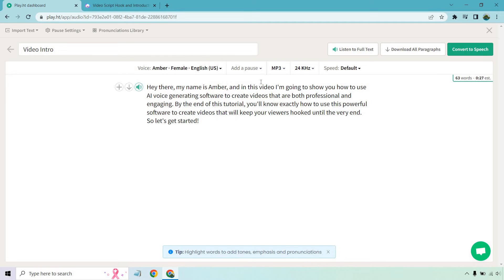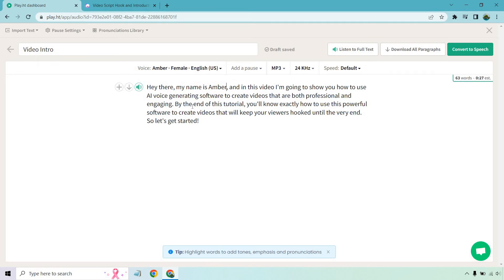And in this video, I'm going to show you how to use AI voice generating software to create videos that are both professional and engaging. The reason I'm reading this to you is because I want to make sure there's some pauses in the right spot. Sometimes if you don't put a comma or a period, it can just keep running on and on. So by the end of this tutorial, comma, you'll know exactly how to use this powerful software to create videos that will keep your viewers hooked until the very end. So let's get started.